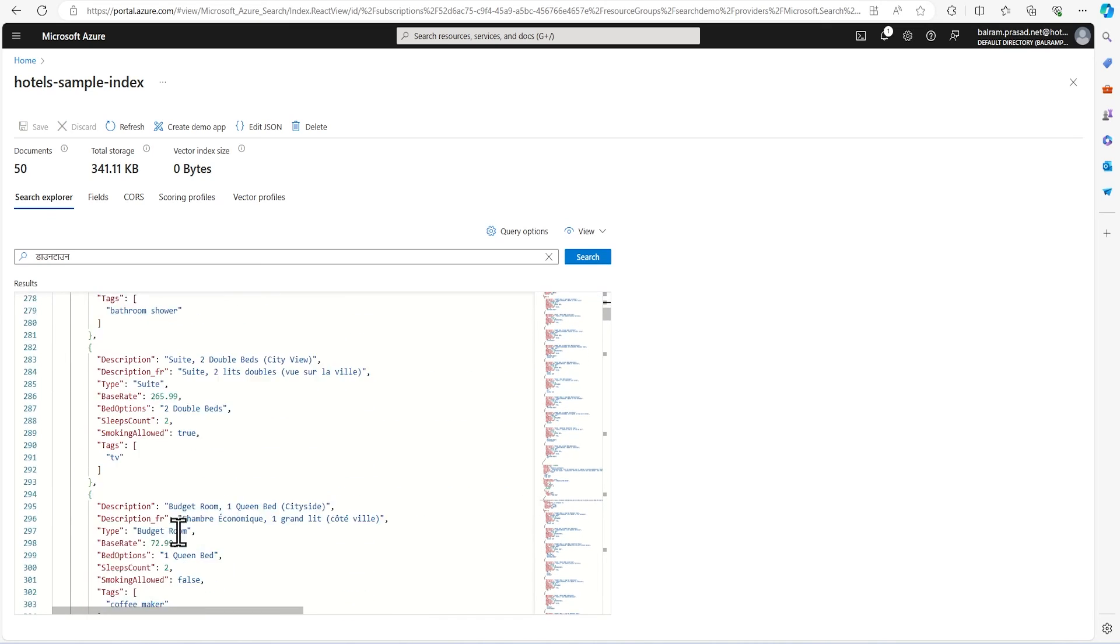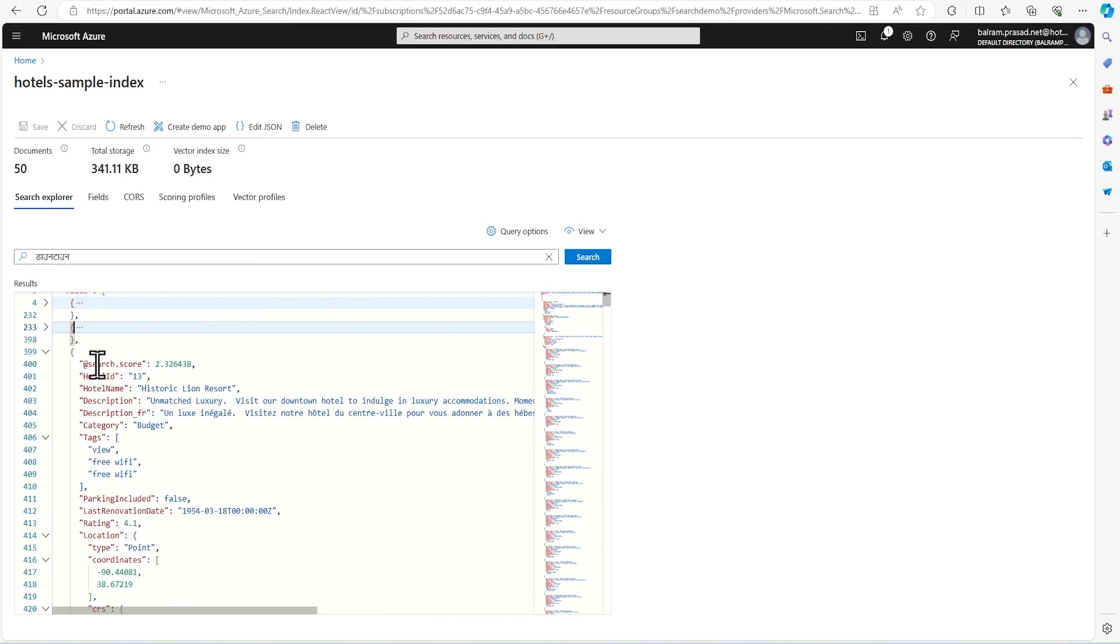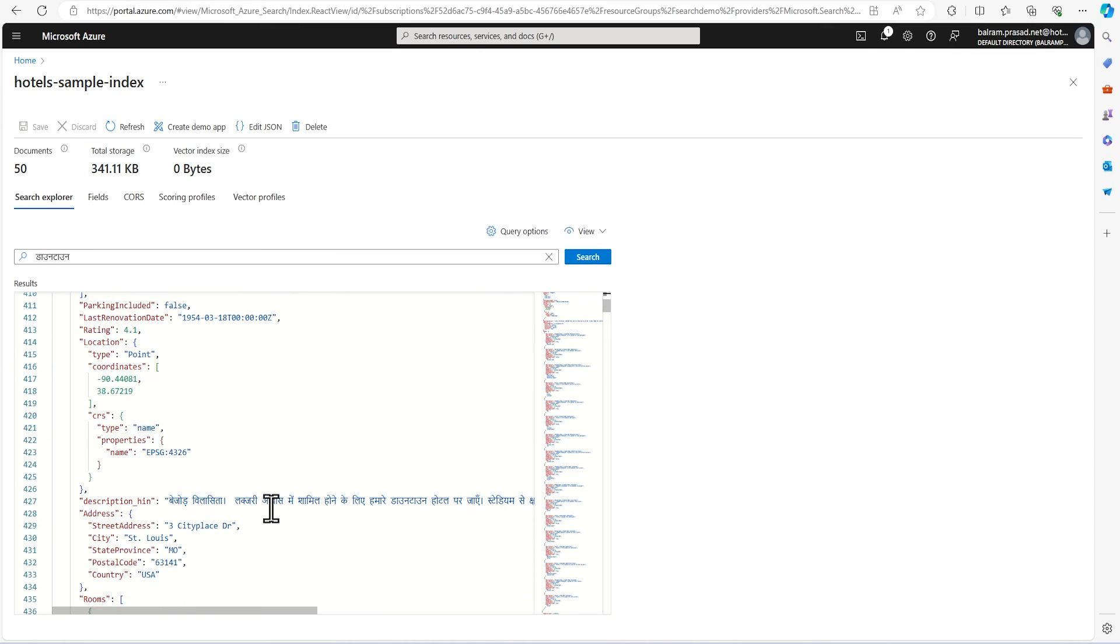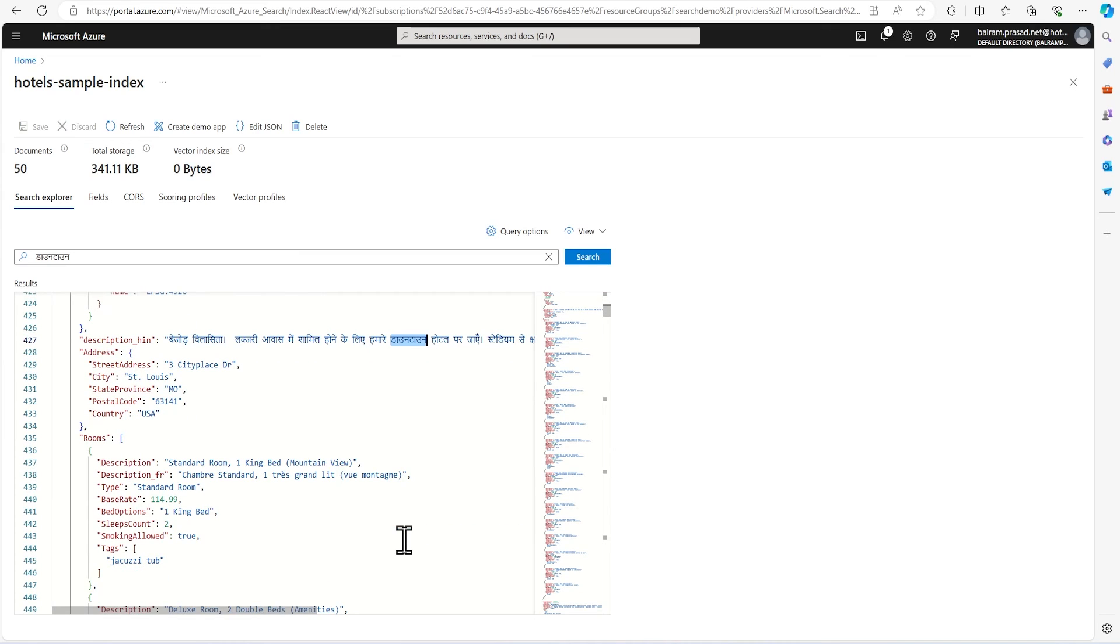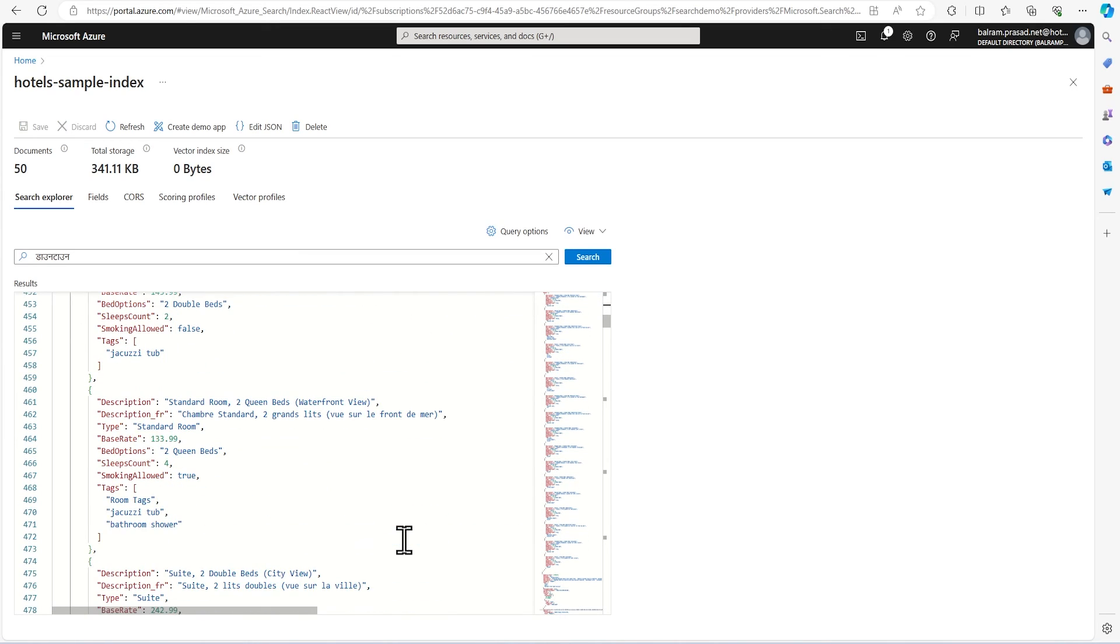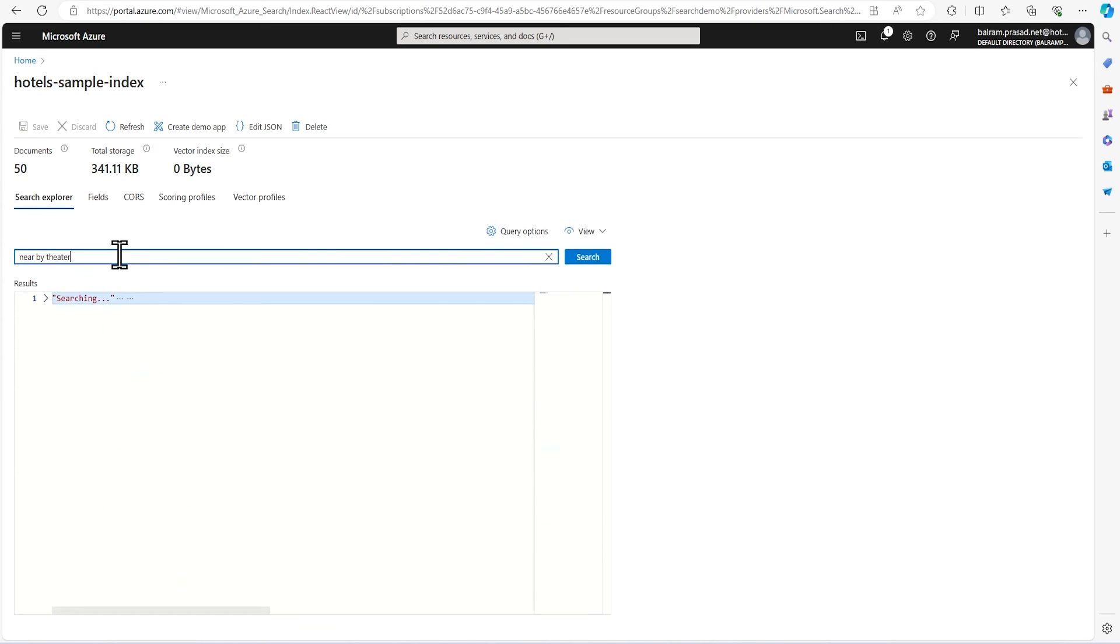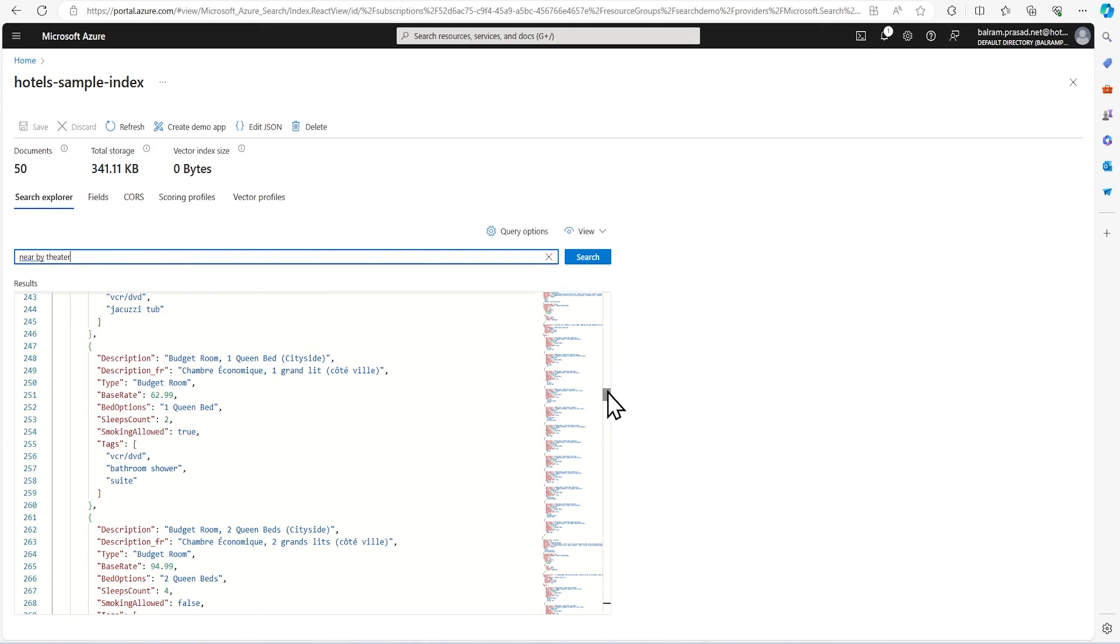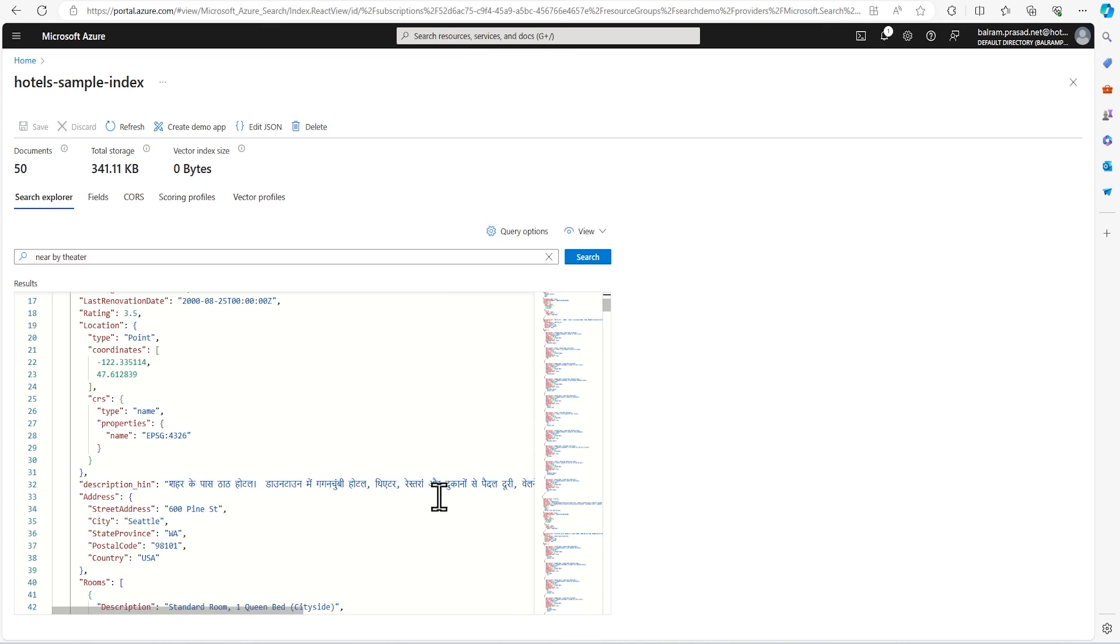So this search service is able to pull the data based on whatever search criteria we provide, like downtown. If you want to search based on other things, we can search. Let's see, I am going to search for nearby theater. So it is going to search based on that, and walking distance to theater and other things is coming.